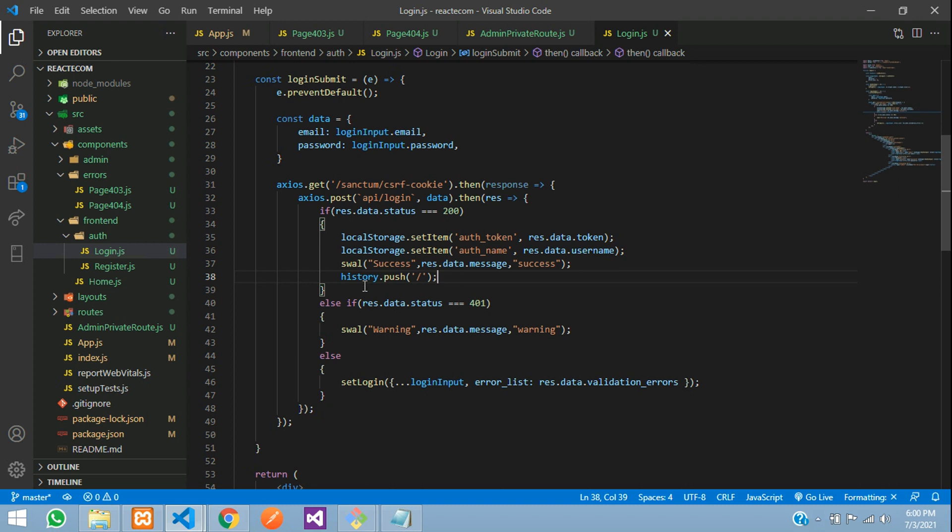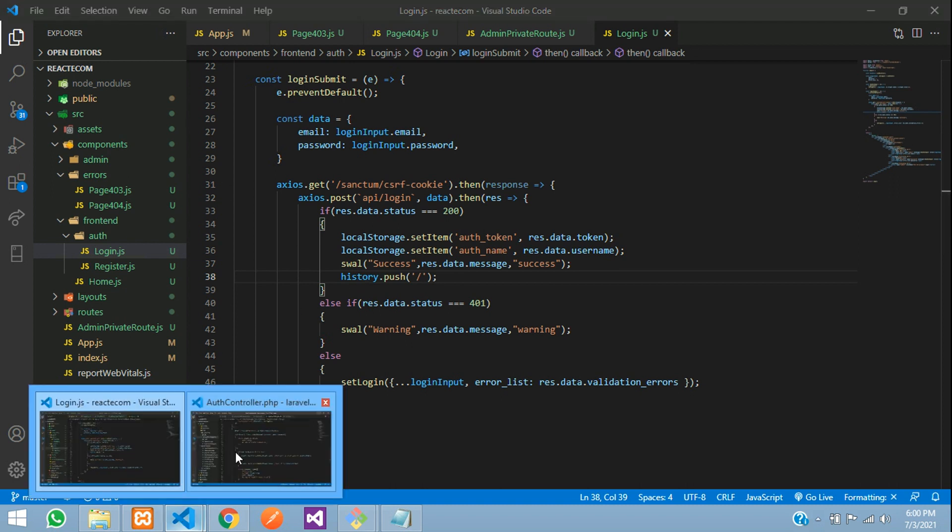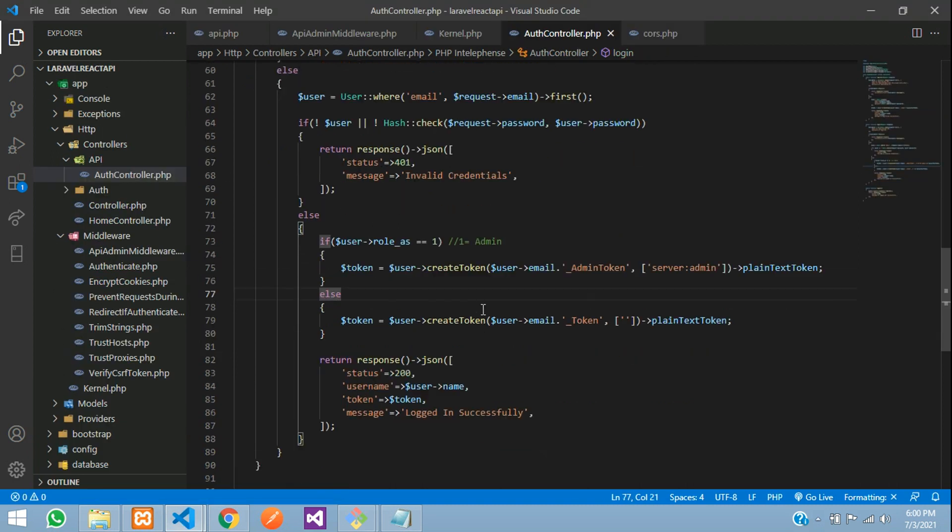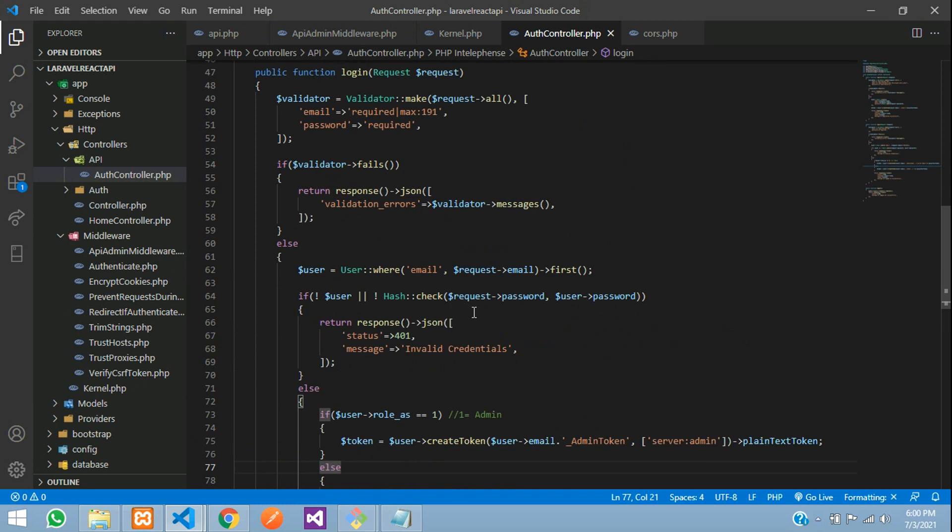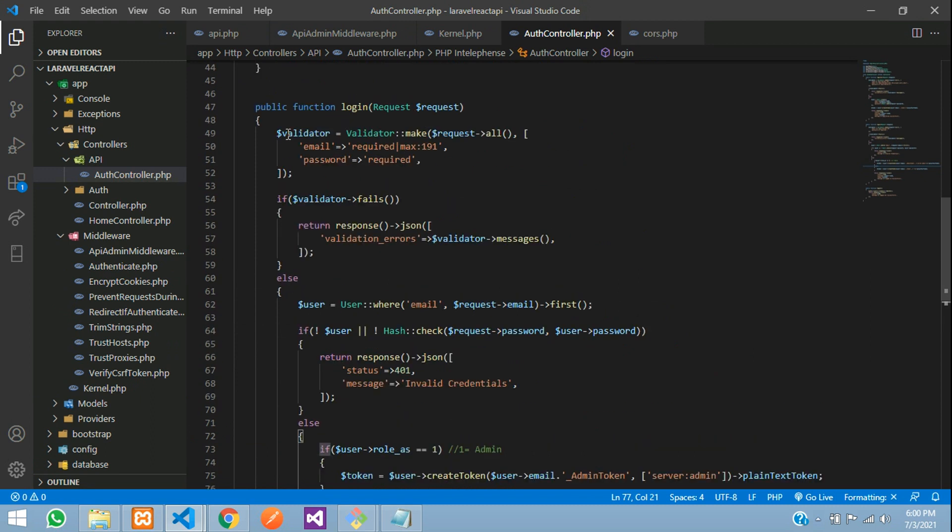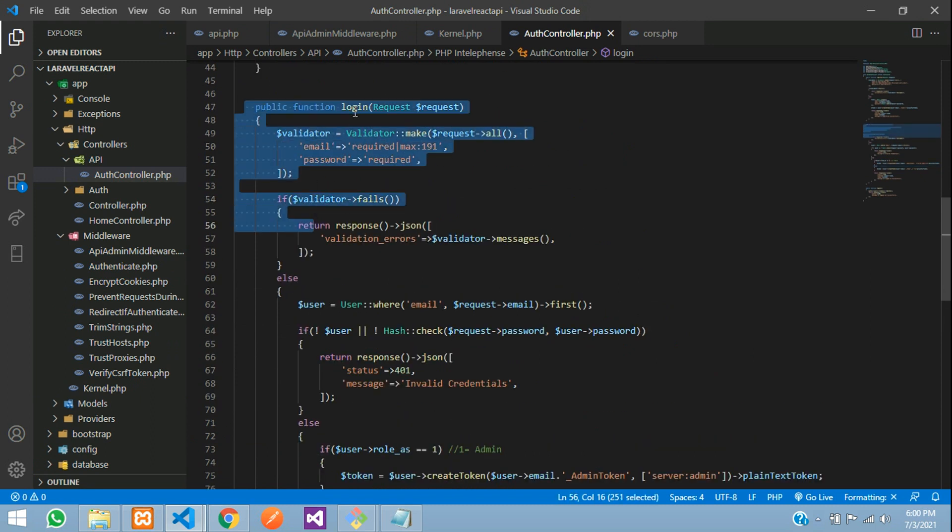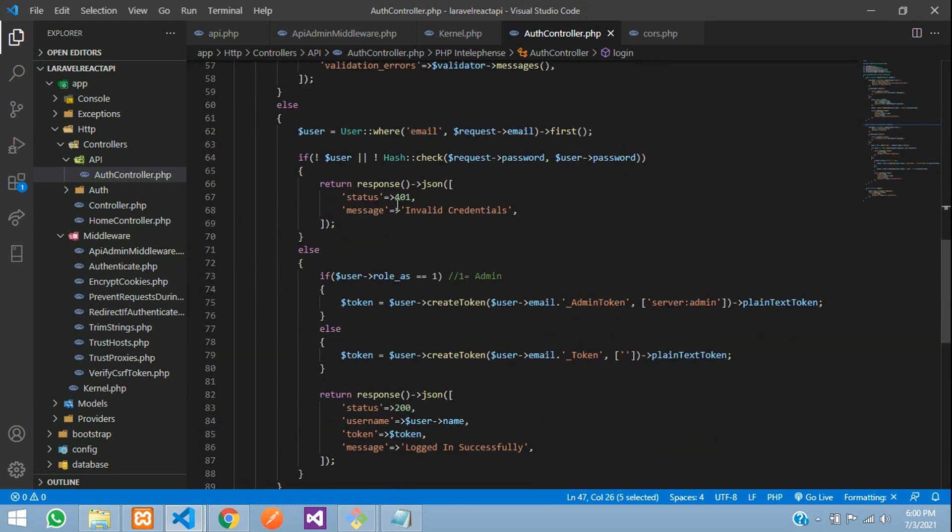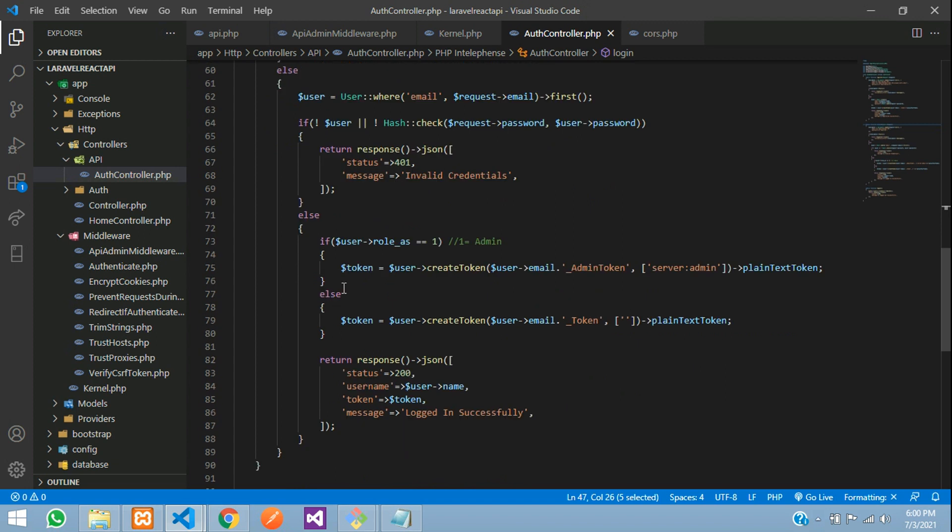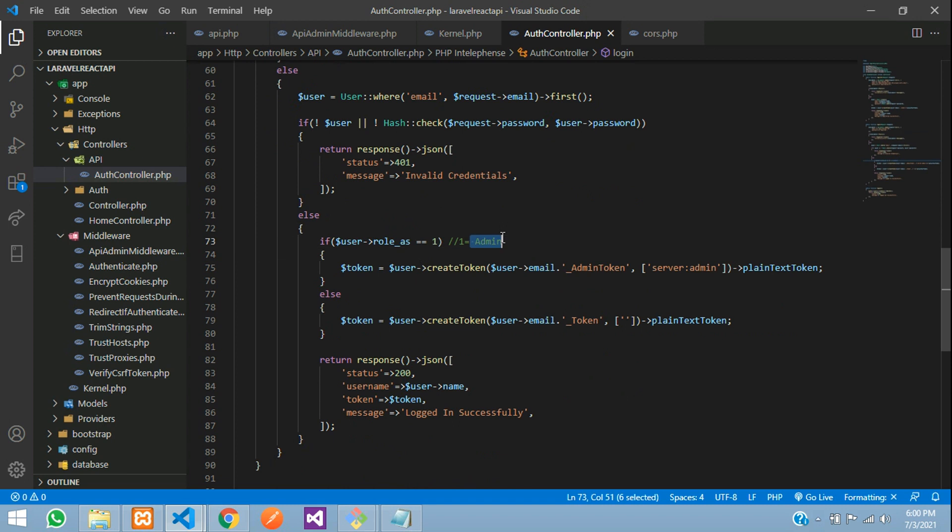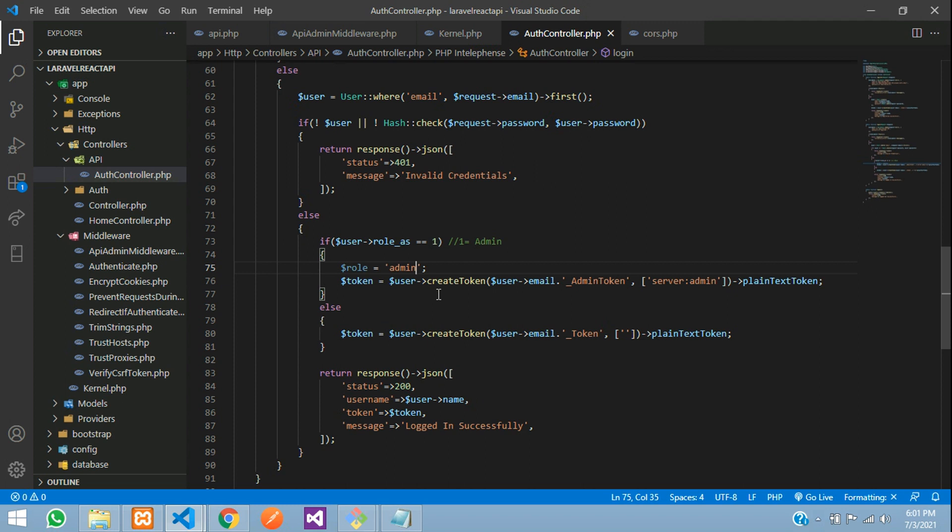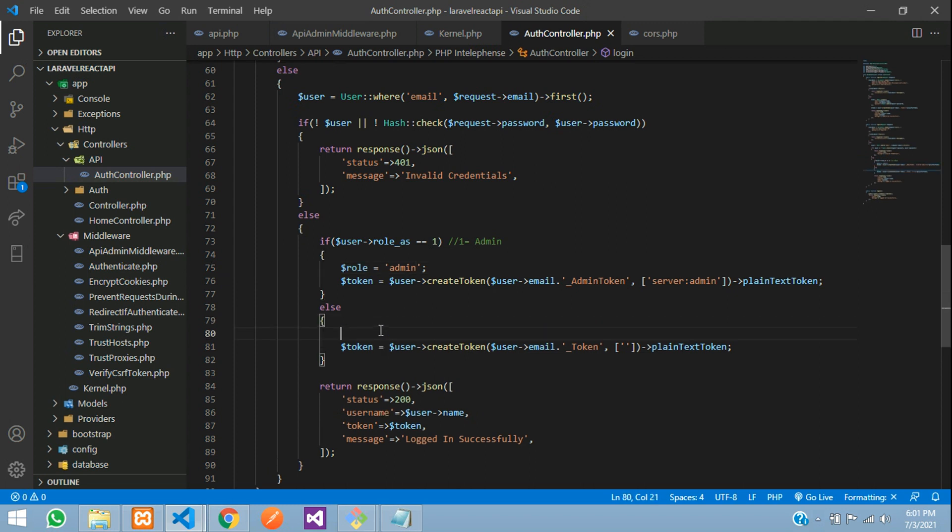Now first step, let's move to our Laravel app. This is our login code - the login function where we've written all the login logic. If you've seen the previous video, we created the admin role. We will now pass another variable called $role equal to 'admin'. Same copy and paste for the normal user.